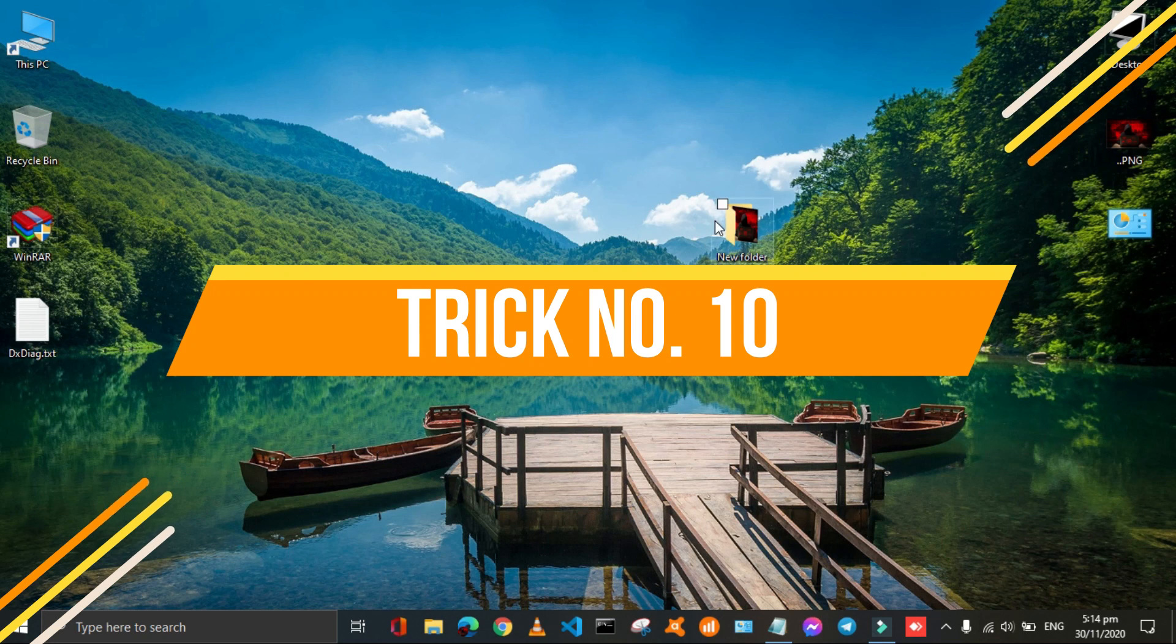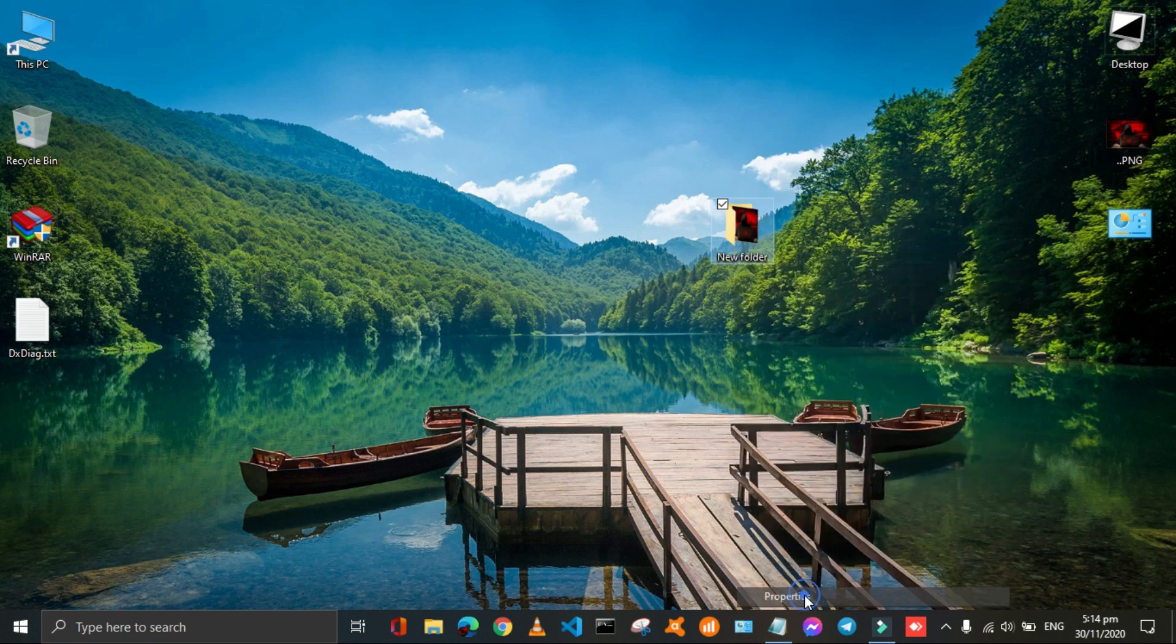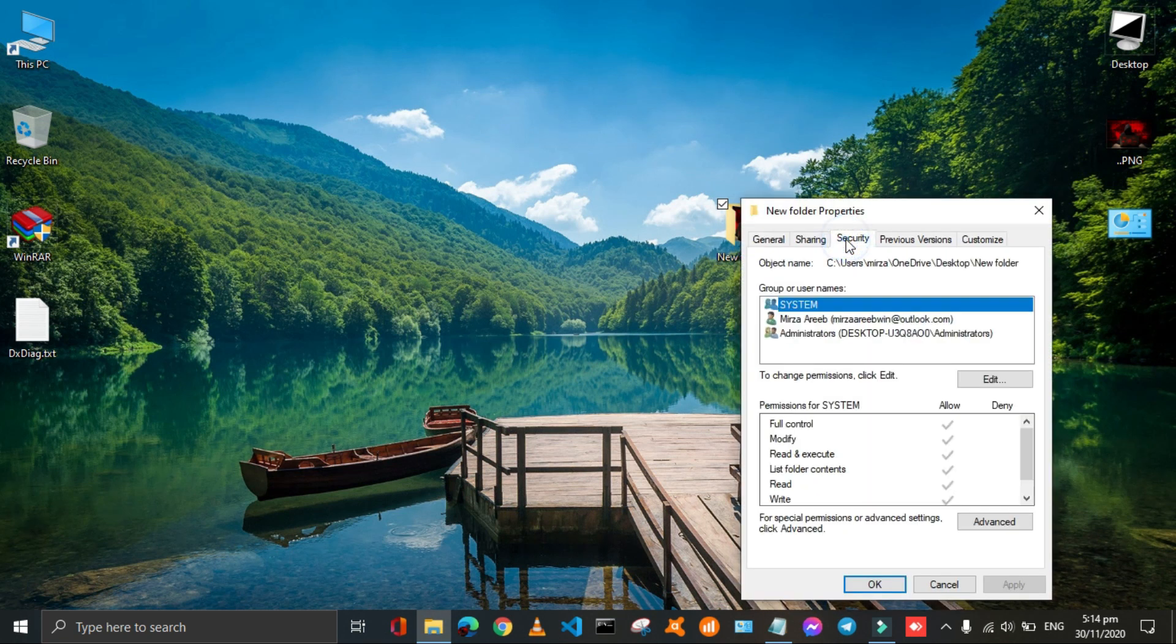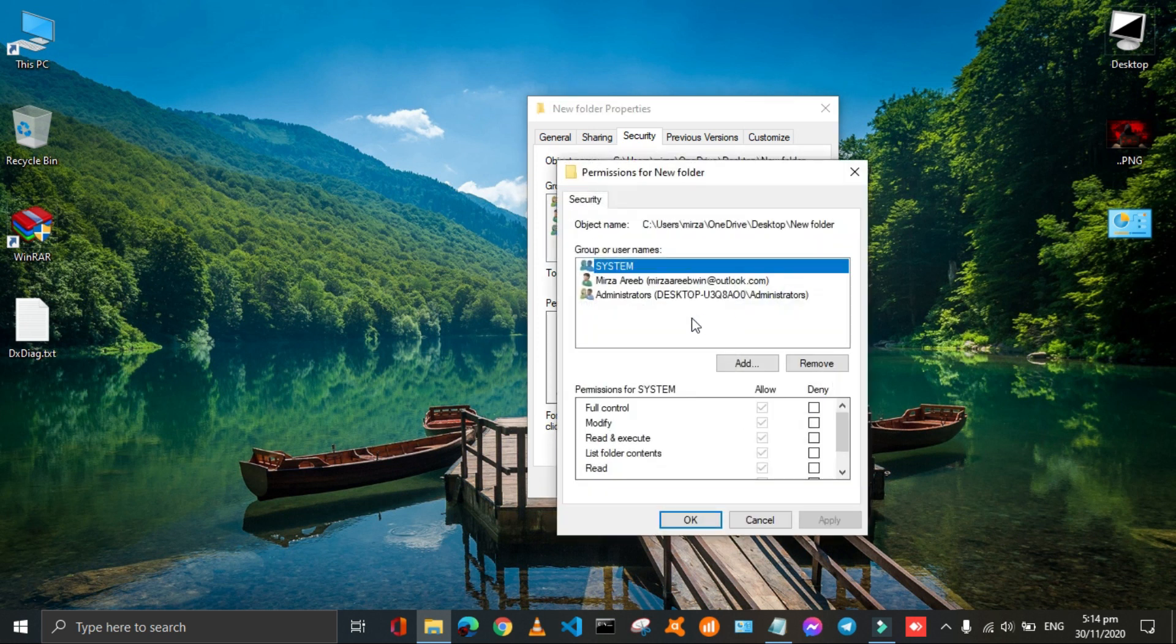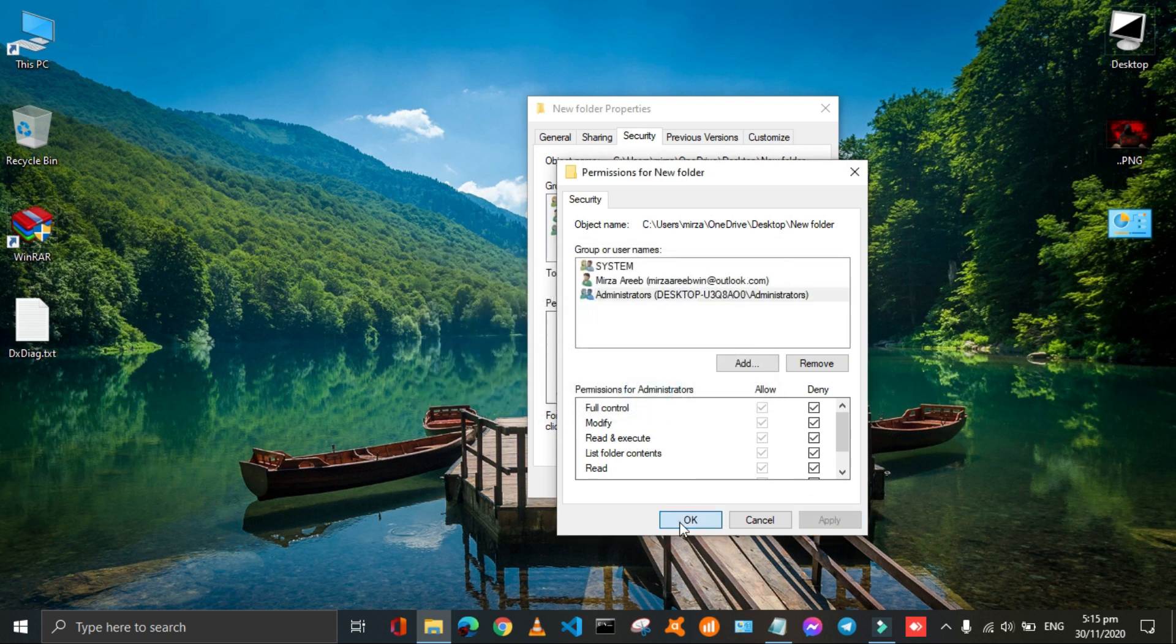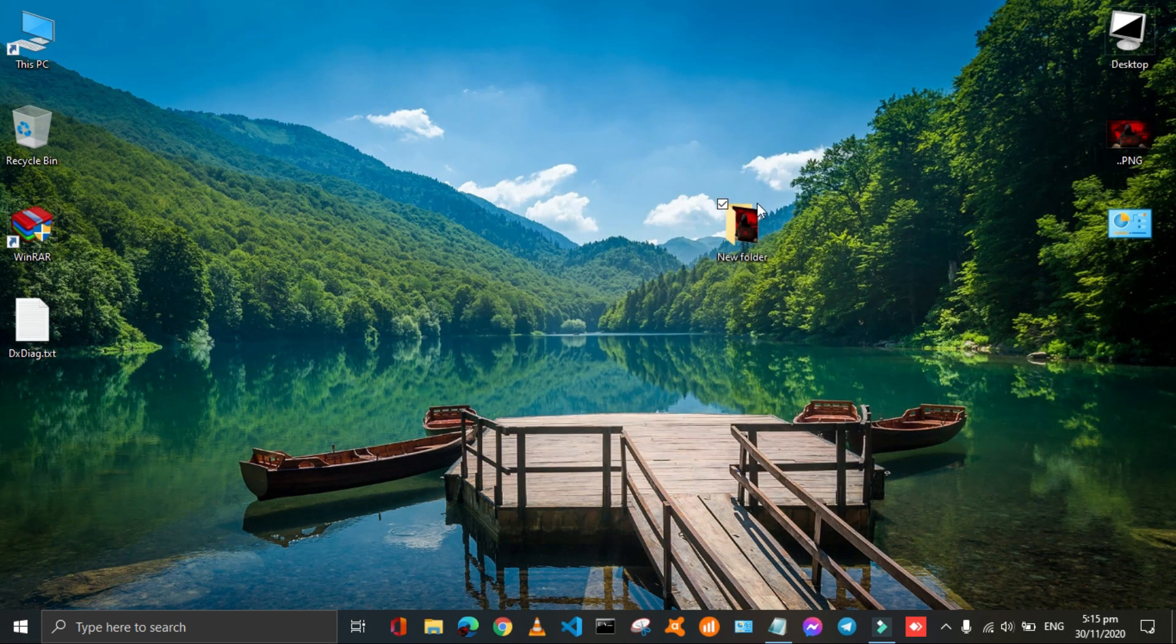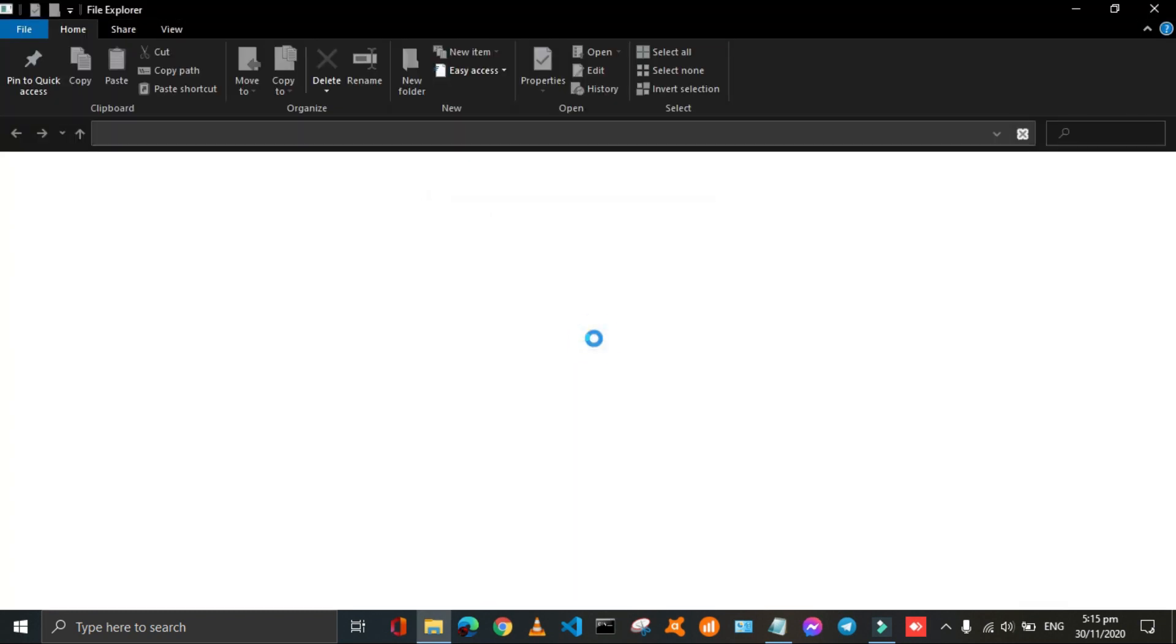It is also a really amazing trick to secure your confidential folders. Just open the properties of that folder and then go to the security tab. There are many user names. You just click on edit and then click on administrator and then check out the deny box. Then click on apply and then click on yes. Then click on ok to close both windows. Here the folder will not open anyway.